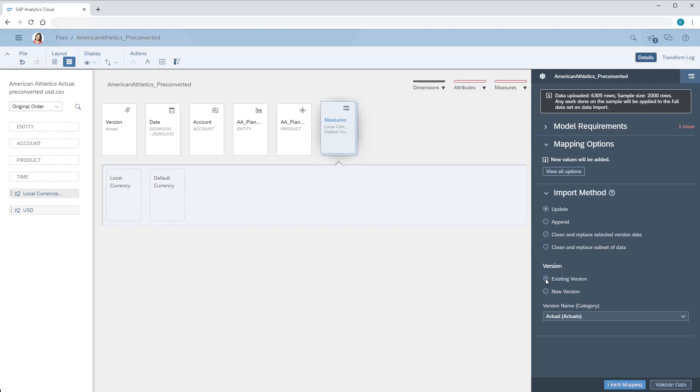We need to map the column containing multiple local currencies to the local currency member, and the column that contains the pre-converted actuals to the default currency member.